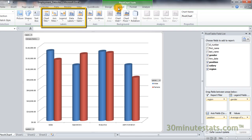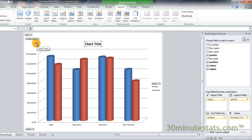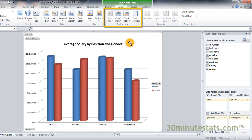With the Labels group, you can control the presence and positioning of individual layout elements. For example, let's add a title to this chart. Excel resizes the chart area and places a title text box above the chart. Click on the text box and highlight the words to change them. Let's make the title 'Average Salary by Position and Gender.' With the Background group, you can change the color and display of the chart walls and floor. Here, I'll make the chart floor a different color.